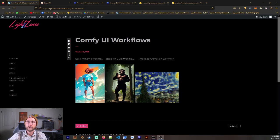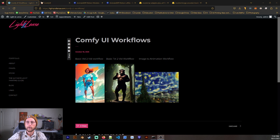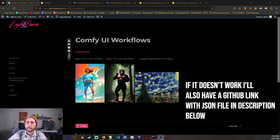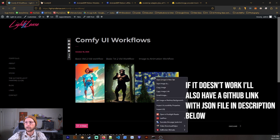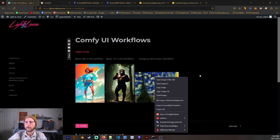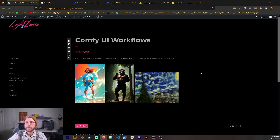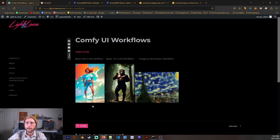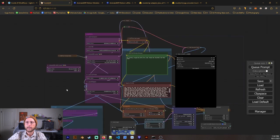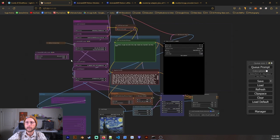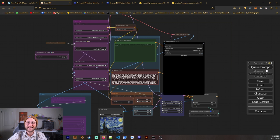So first things first, we need to go to my website and download the Comfy workflow for image to animation workflow. So just download this image of Starry Night and just do a right-click, save image as. And then you're going to go ahead and start Comfy. And you're going to go ahead and drag that image into Comfy here. And you're going to get a similar workflow to this.